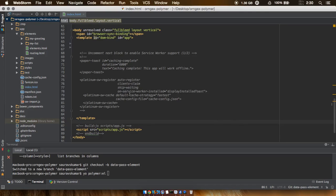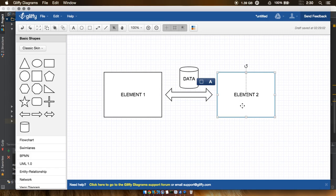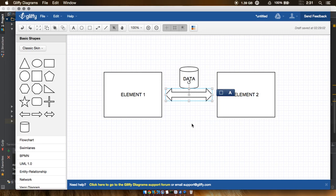Welcome back. In this tutorial I'll be showing you how to pass data from one Polymer element to another. Consider we have a number of Polymer elements — for simplification I'm concentrating on just two elements — and we can pass data from one element to the next or from the next one back to the first, in whatever way we want. Let's dive right into code and see how we can do that.